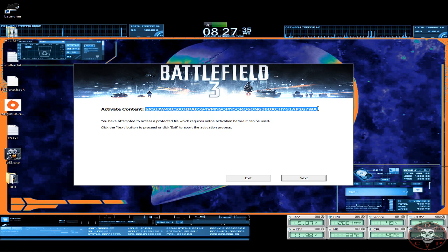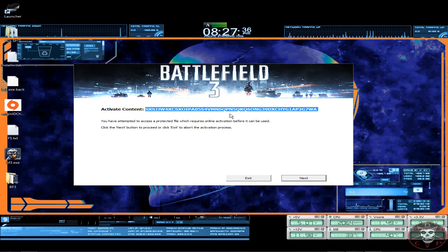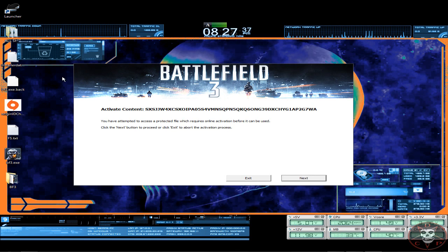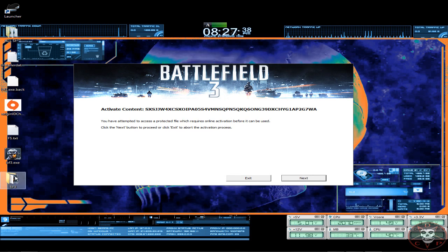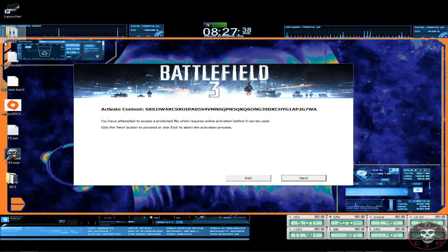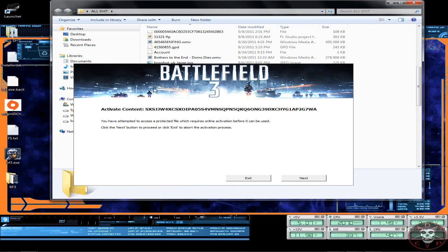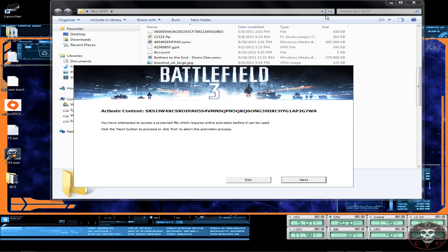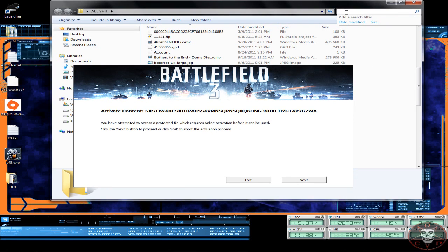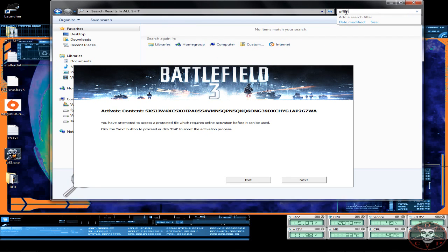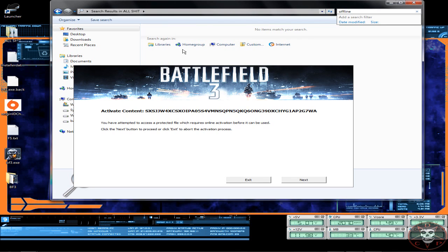So now what you're gonna do is the files I gave you, which is offline activator. I gotta look for it in my files, but you need this online activator here.